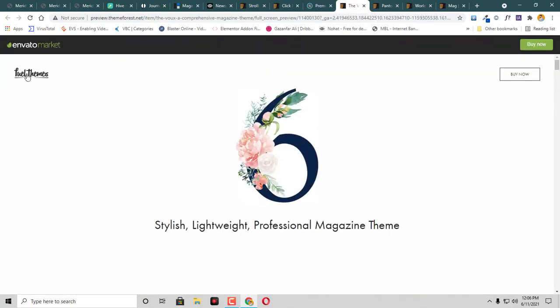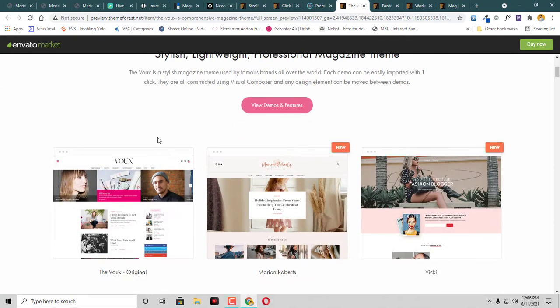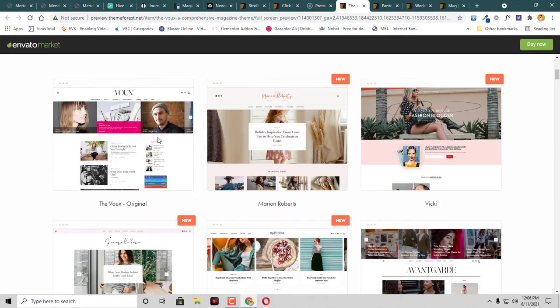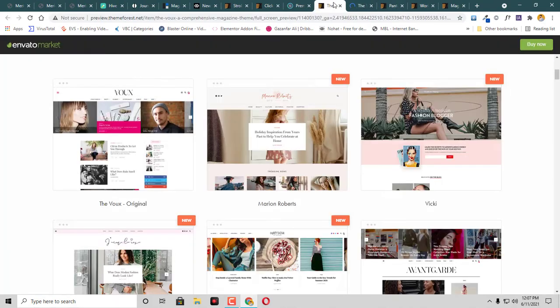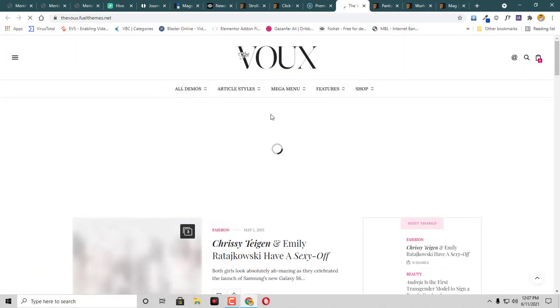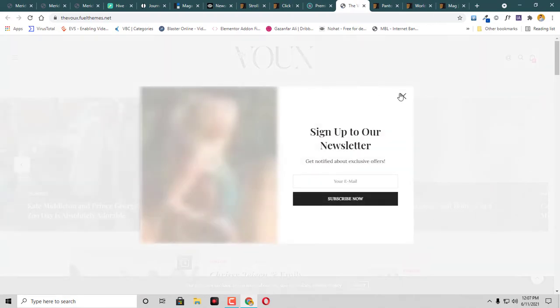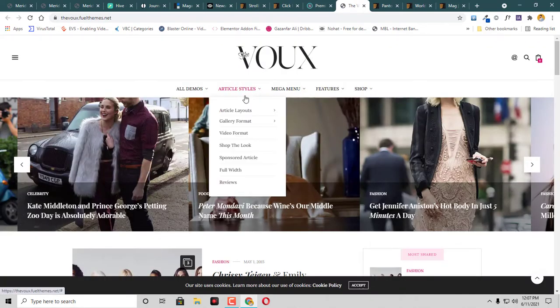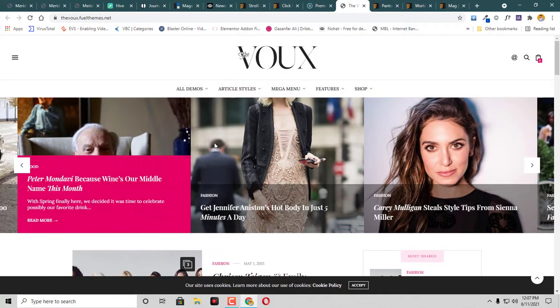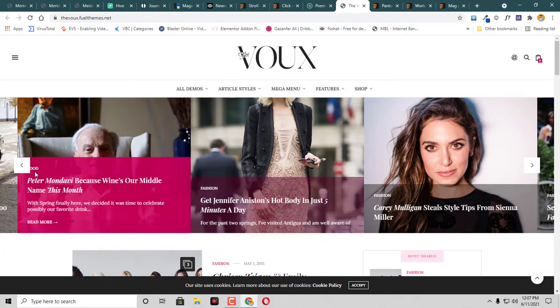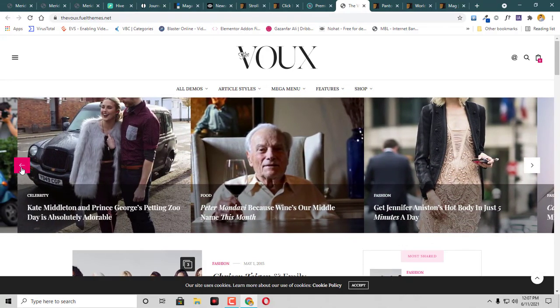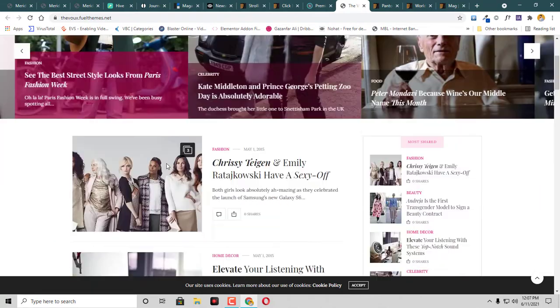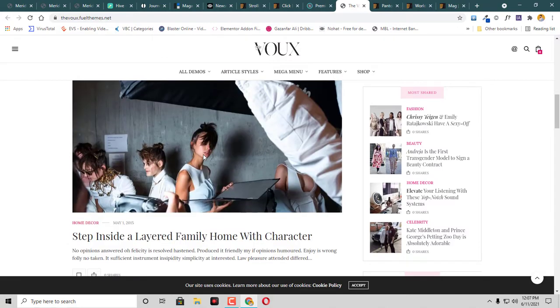Then we have this theme called Fuel Theme. This is like a minimalistic blog theme. If you are someone who likes minimalistic designs, then this theme is definitely for you for your blog. You can see that we have a post carousel here and then we have grids.